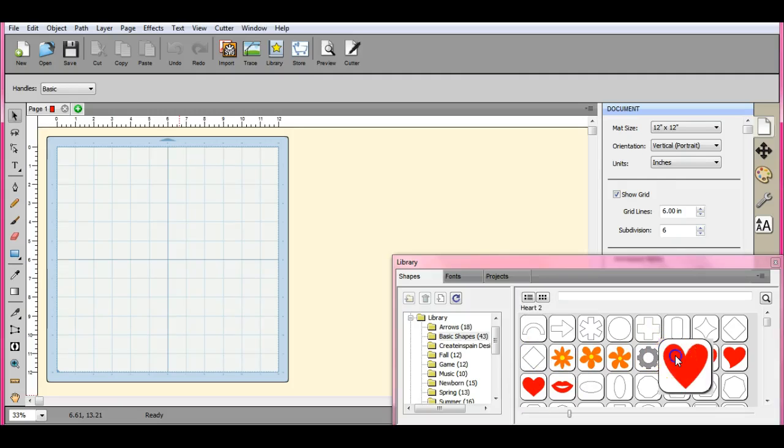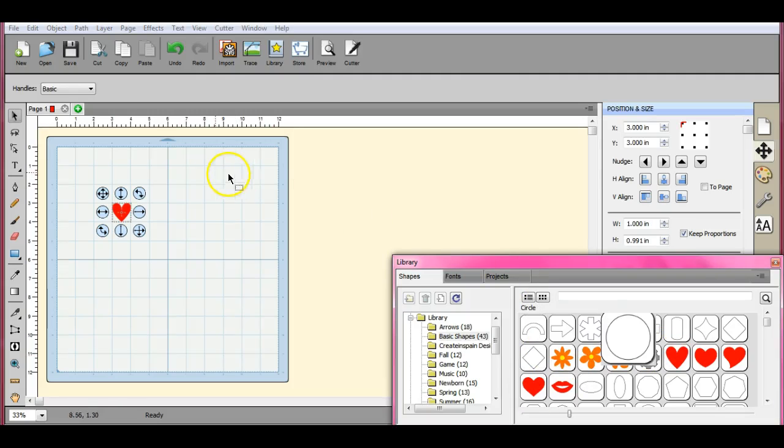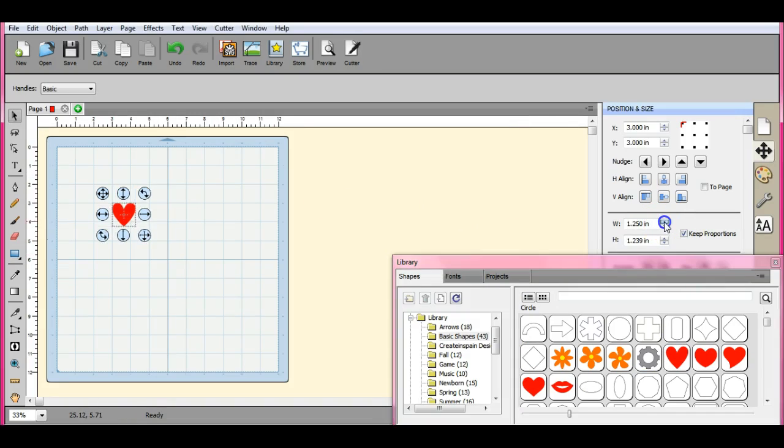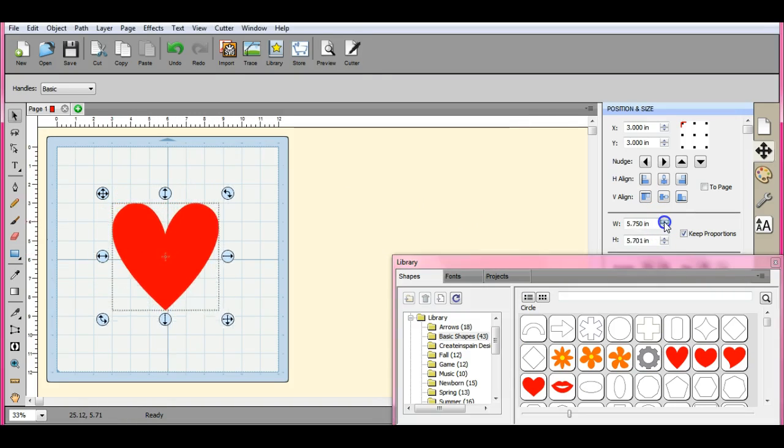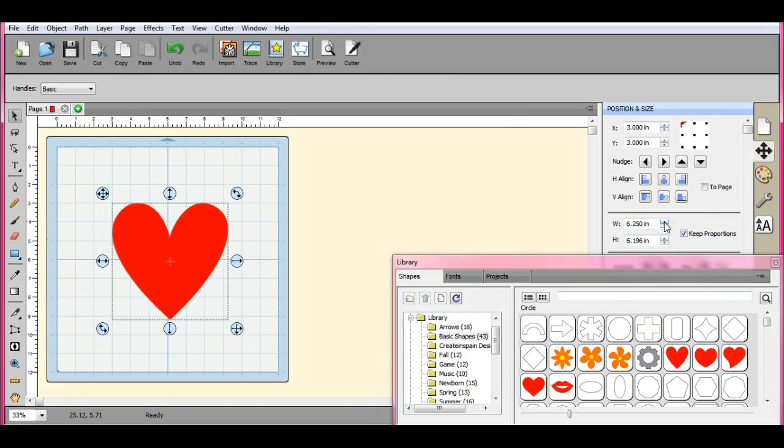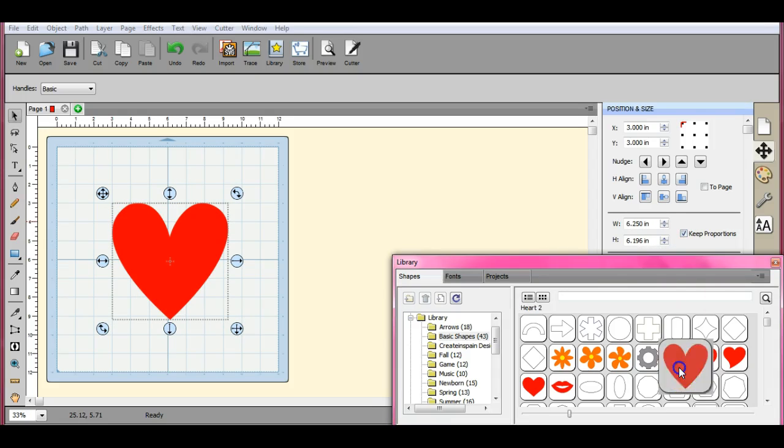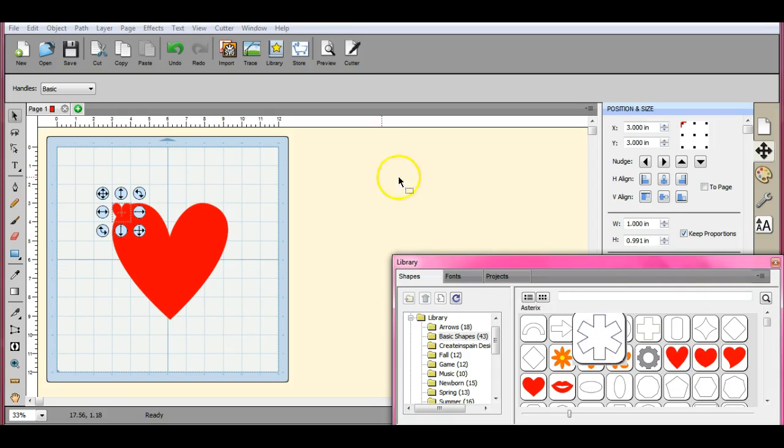Hey everybody, this is Jen from Scan and Cut Jam Sessions and Scan and Cut Canvas and Scale Help on Facebook. We're going to talk about shapes and how to go about cutting them out.